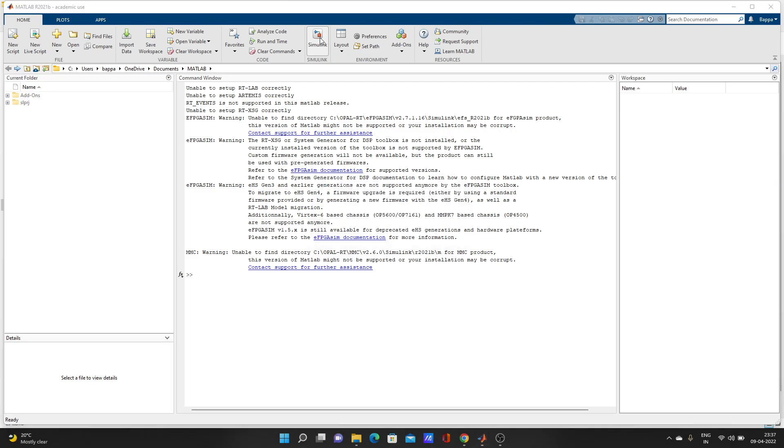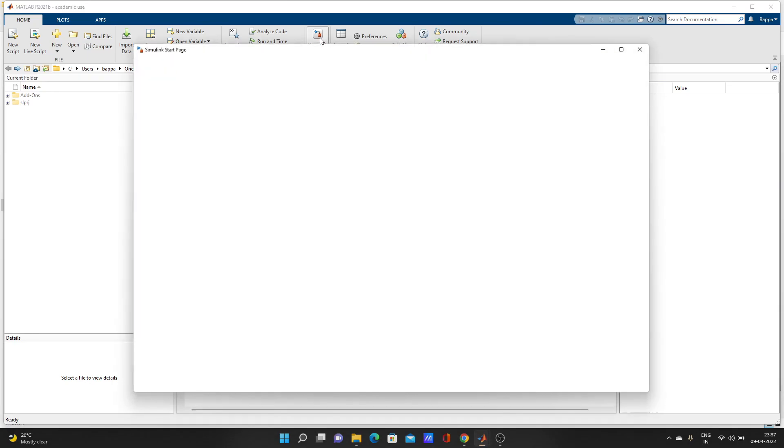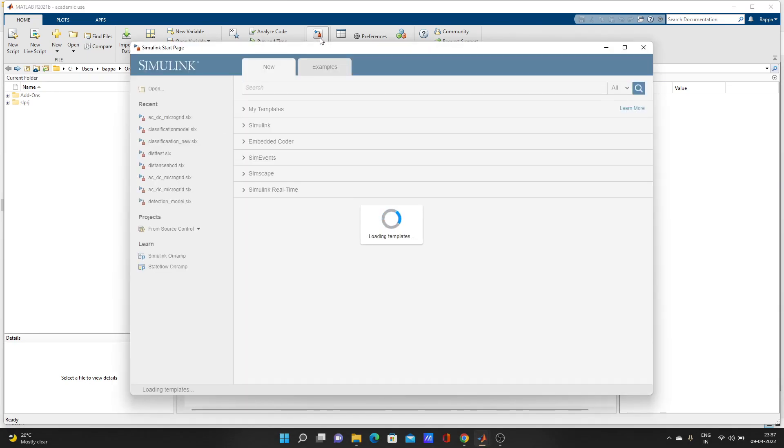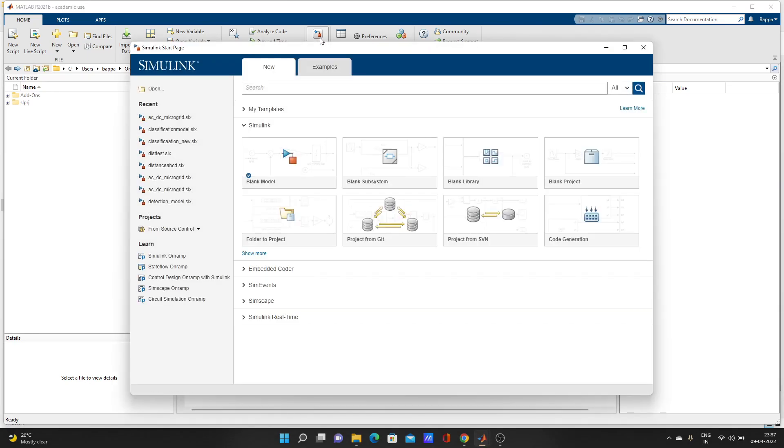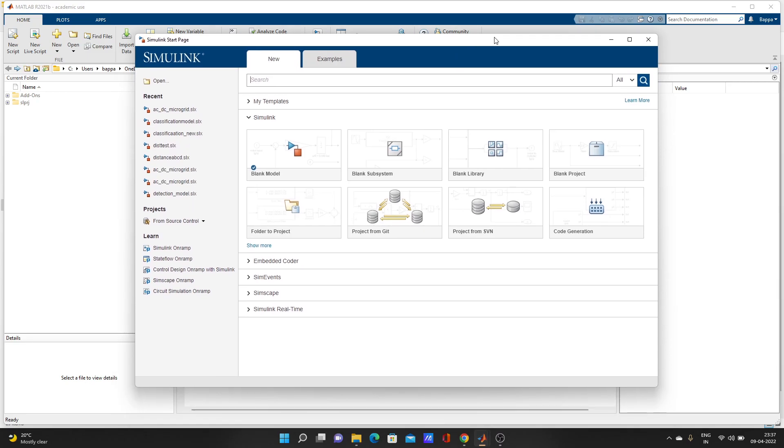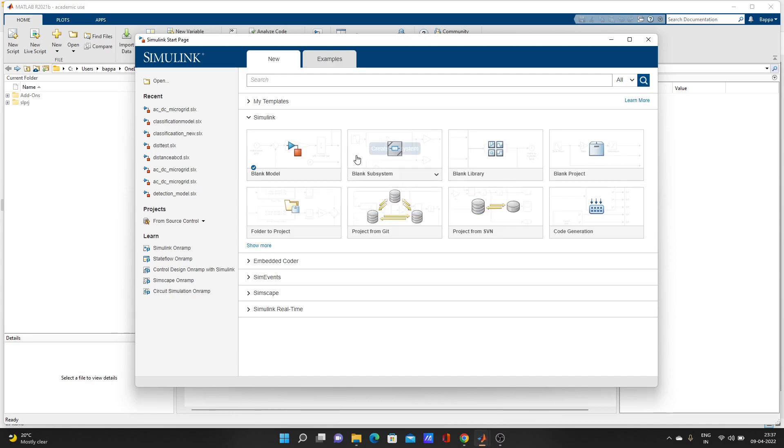The Simulink start page opens and you can create a new window here. You can start different types of projects - so many project options are available.